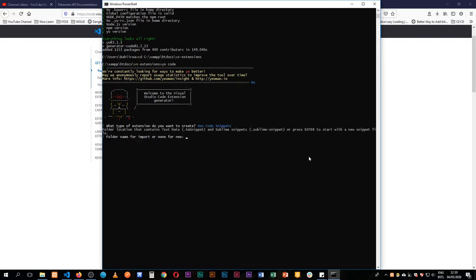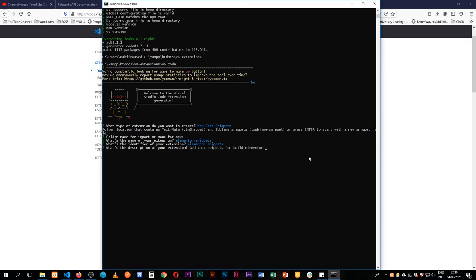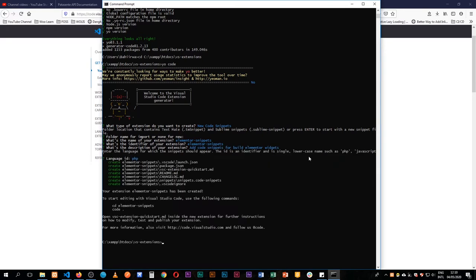I'll select code snippet. Since it's new we won't add anything — we'll leave it blank. The name of our extension is going to be Elementor Snippets, which will also be the identifier. The description will be 'add code snippets for building Elementor widgets,' and the language I'll add is PHP.